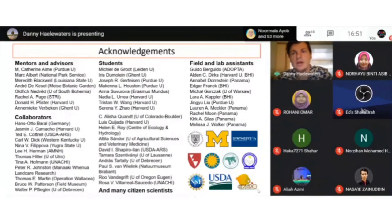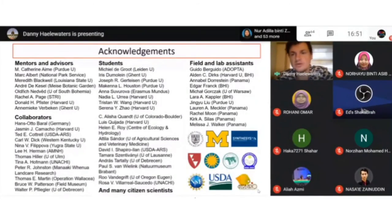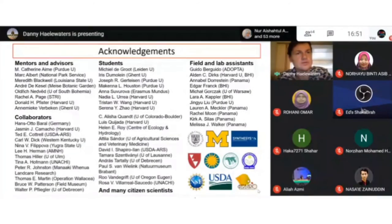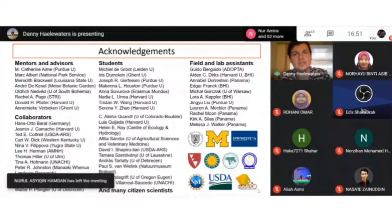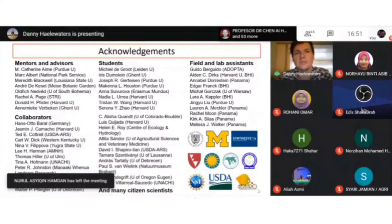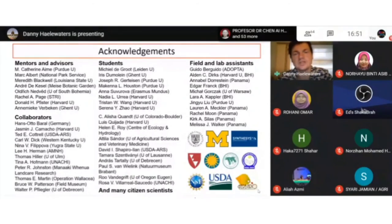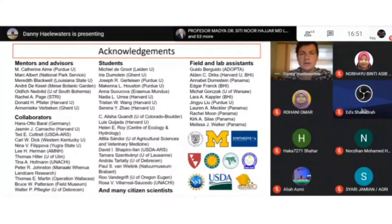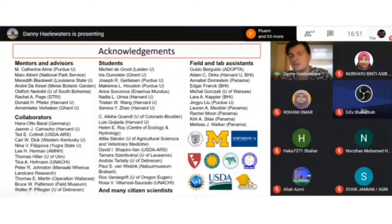I'd like to acknowledge the university and Alia for the invitation, my mentors, collaborators, students — especially Michiel and Iris, who are working on the bat fly-associated Laboulbeniomycetes system — along with citizen scientists, field and lab assistants, and of course funding from multiple sources.